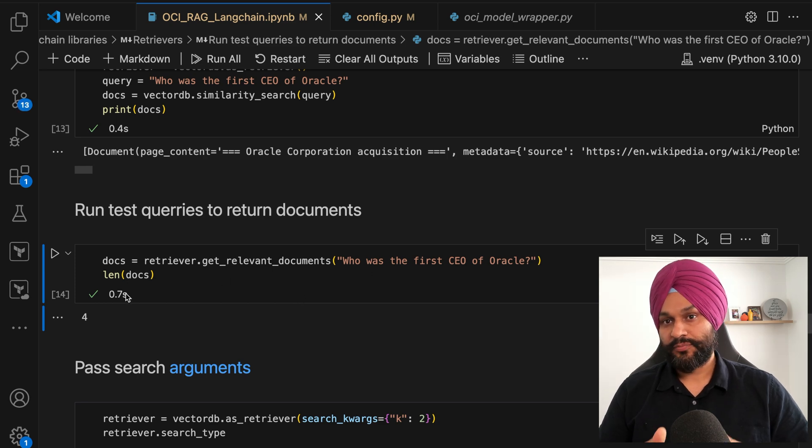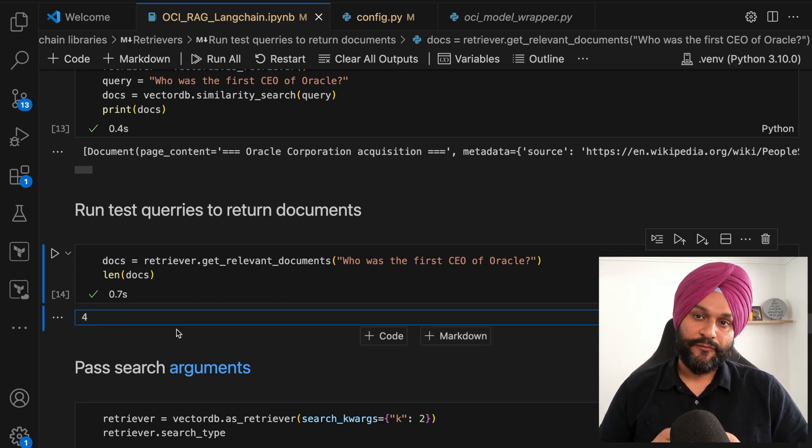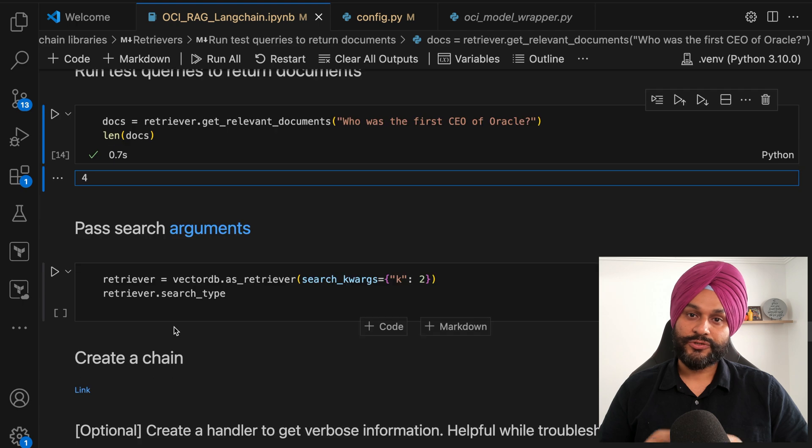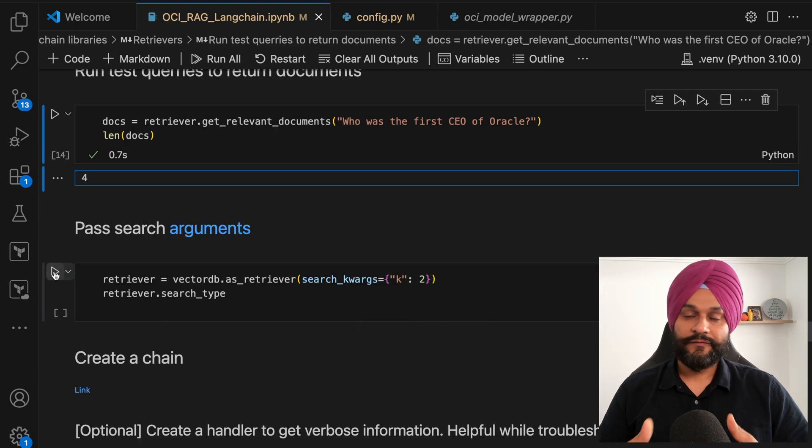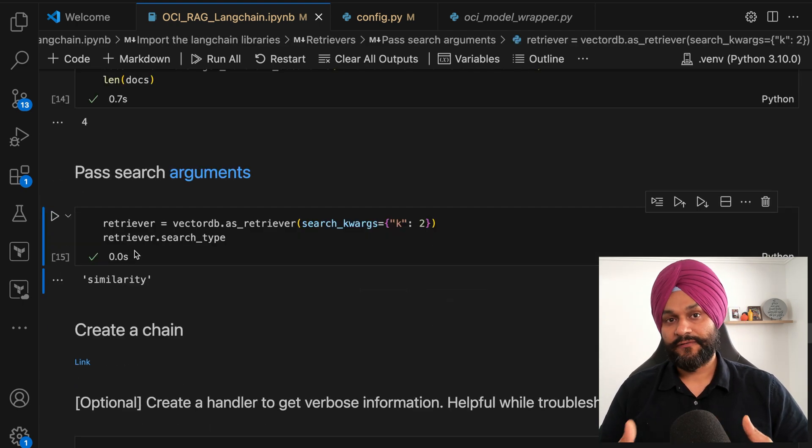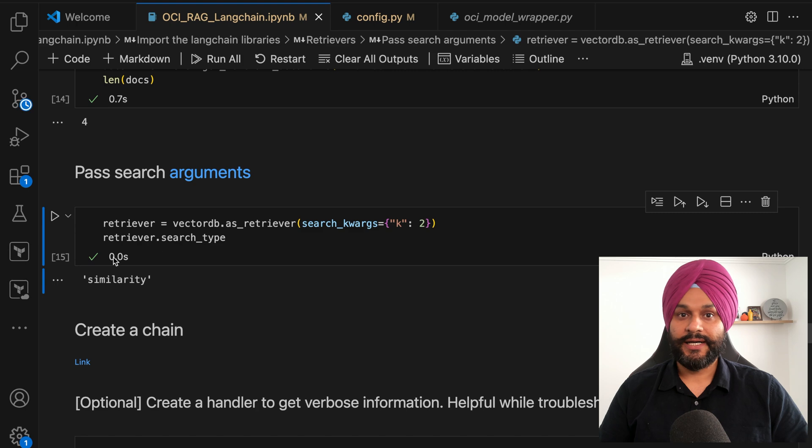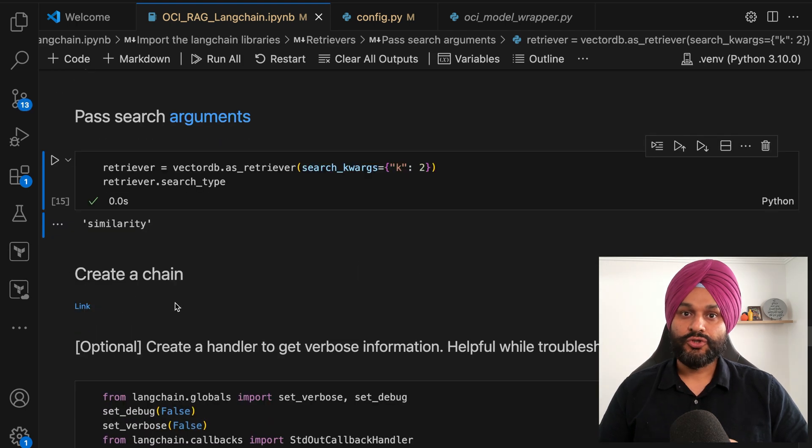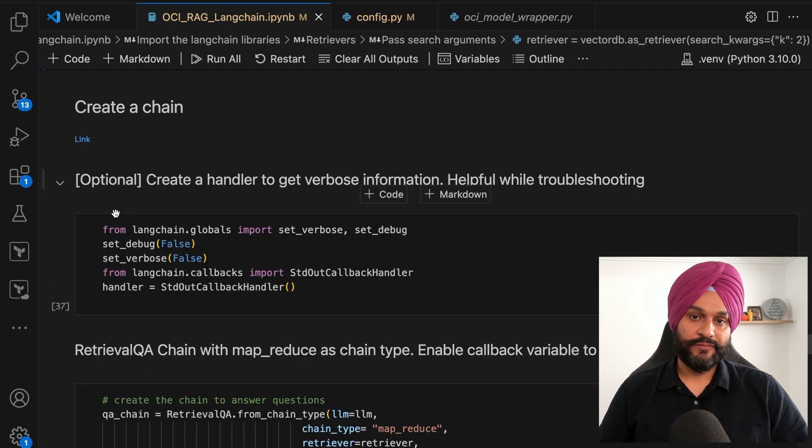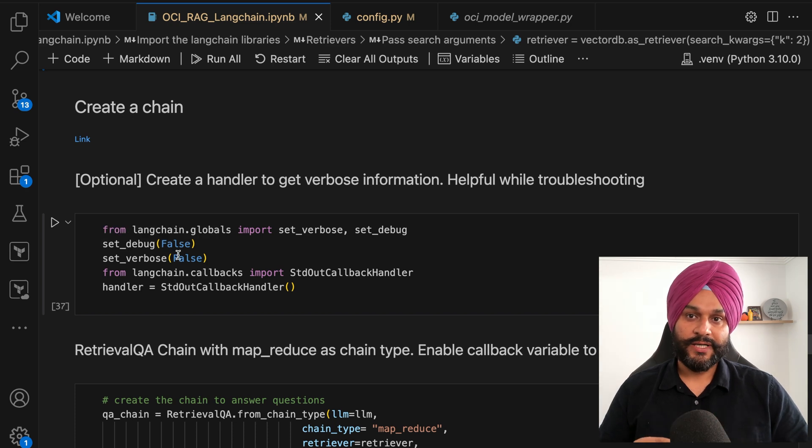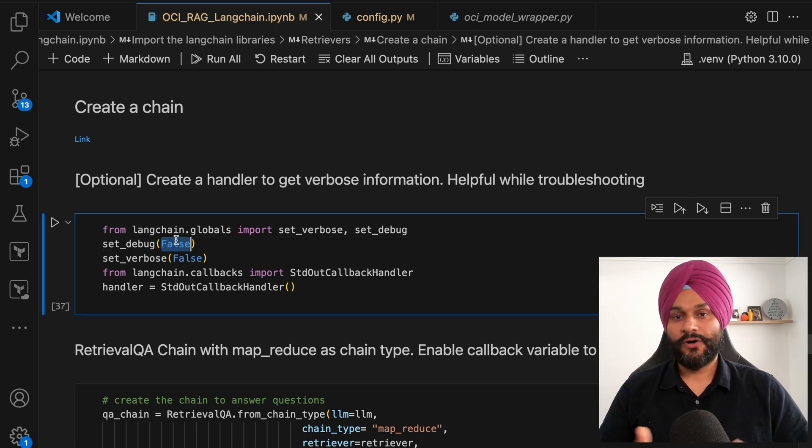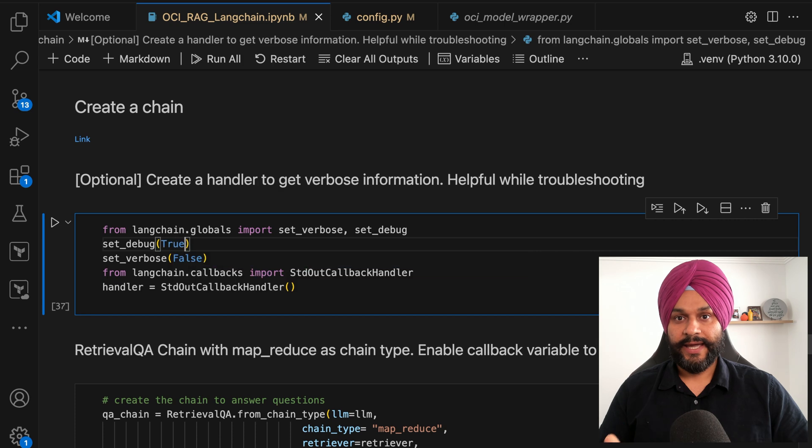Initially, the retriever is configured to present the top four most relevant pages. However, demonstrating the flexibility of our setup, I'll adjust the configuration to showcase a more targeted retrieval, specifically the top two documents or what we call top K2.